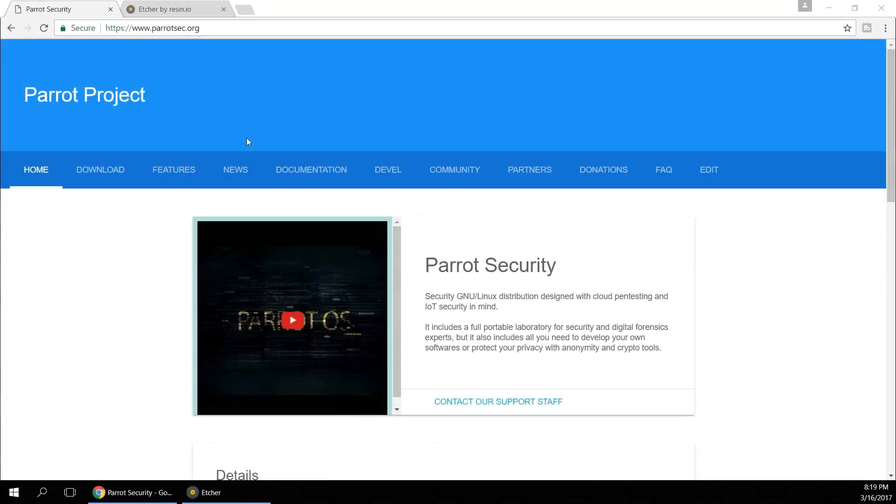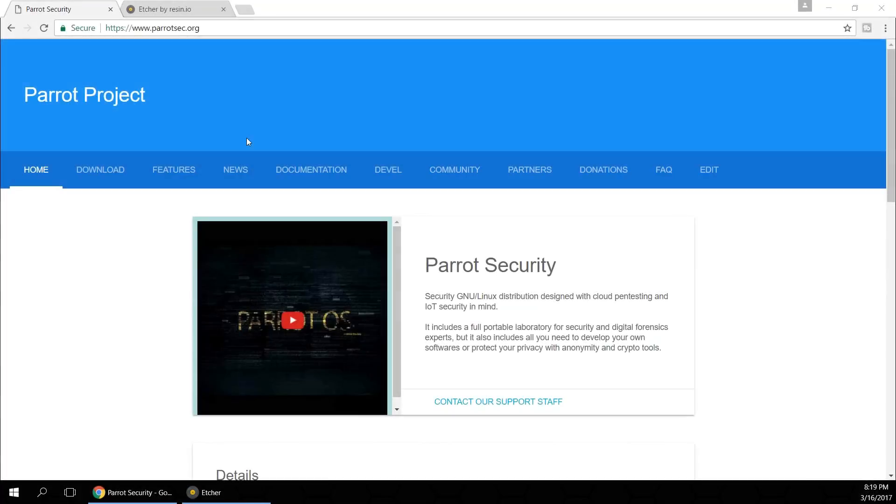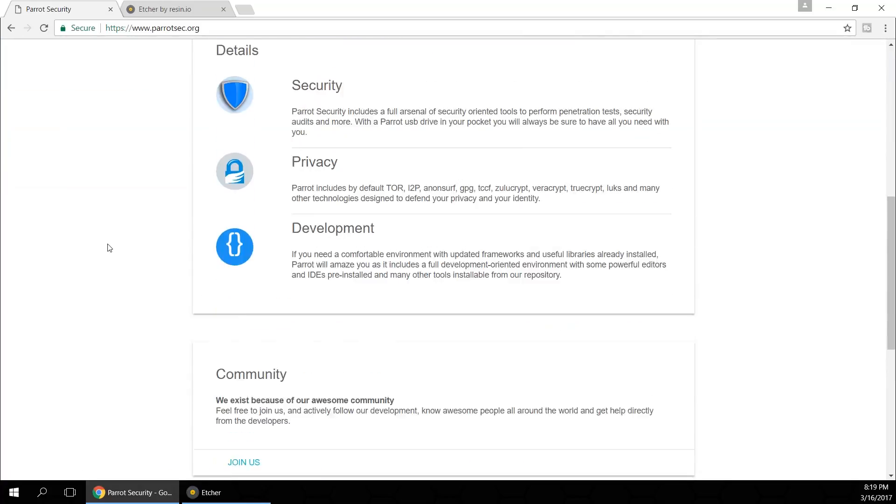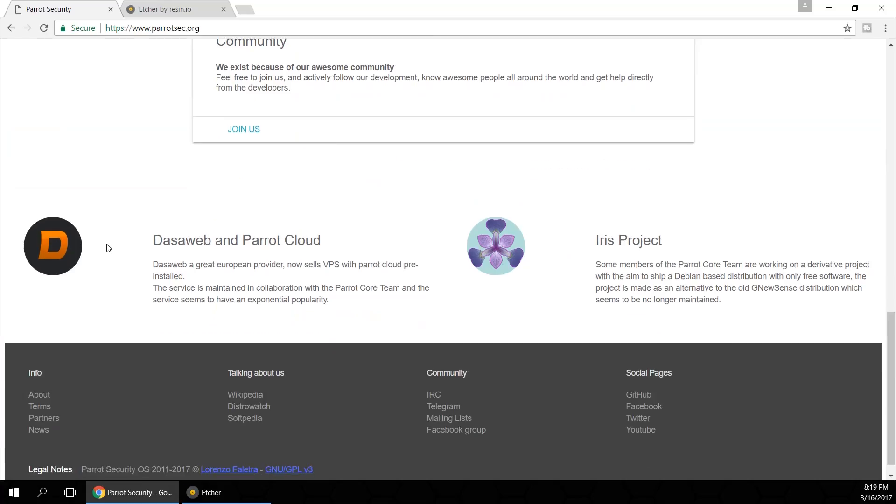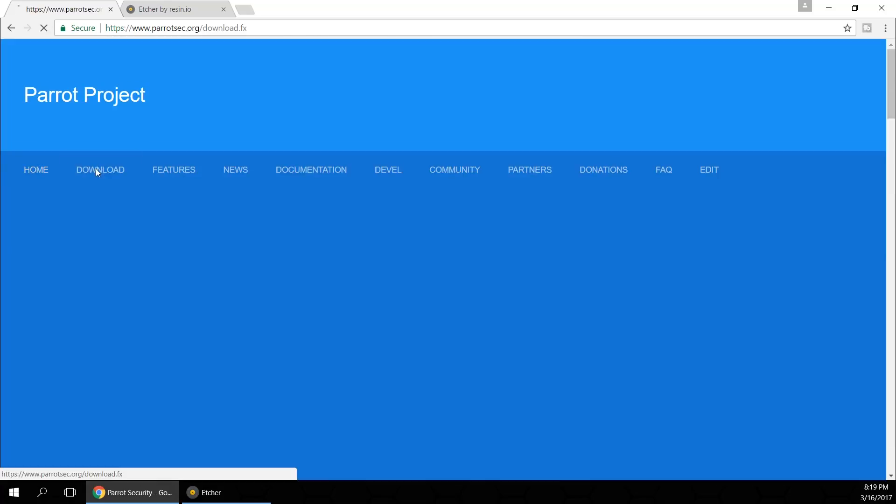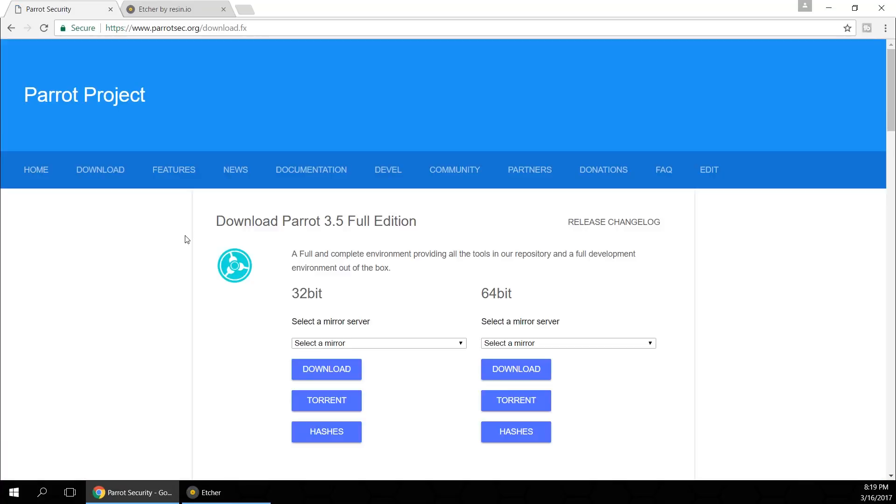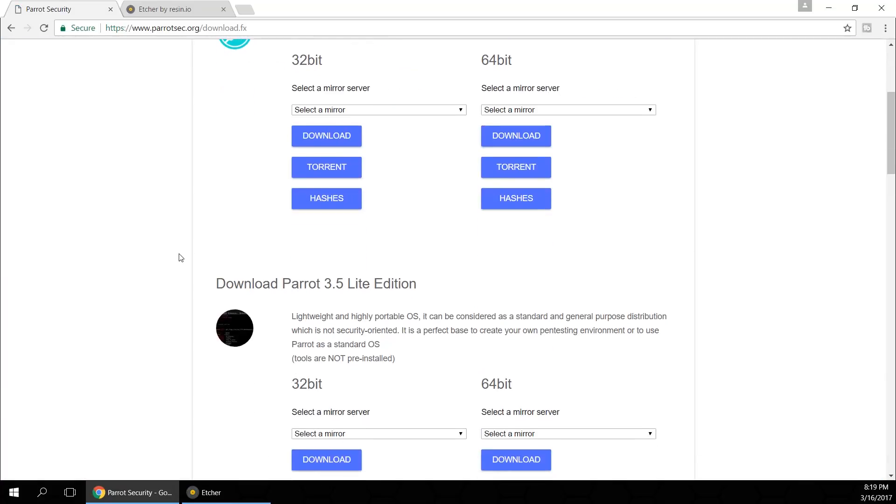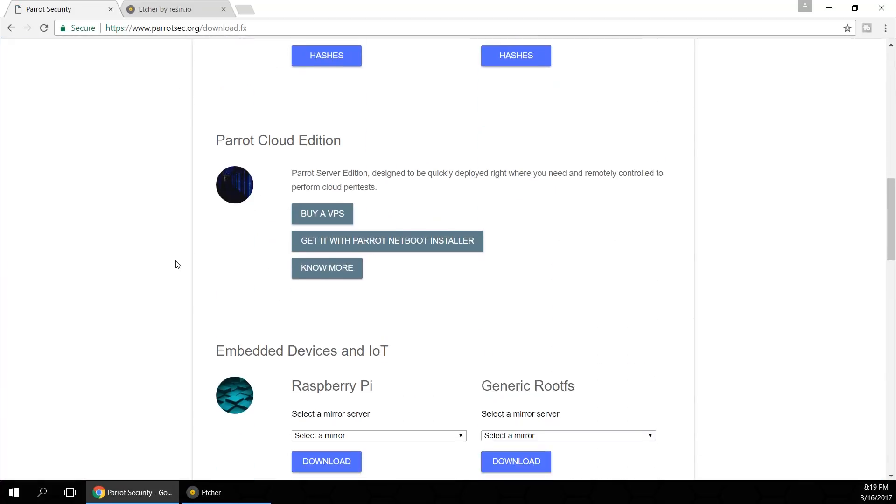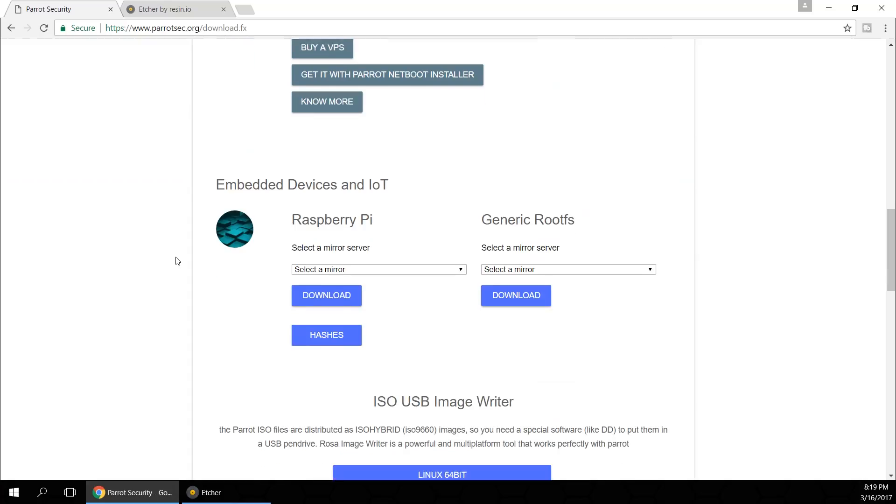The first thing you want to do is navigate over to parrotsec.org and I'll leave all the links in the description below. Now this site isn't as fancy as Kali Linux but the site works. Navigate over to download and scroll down to the bottom until you see Raspberry Pi.